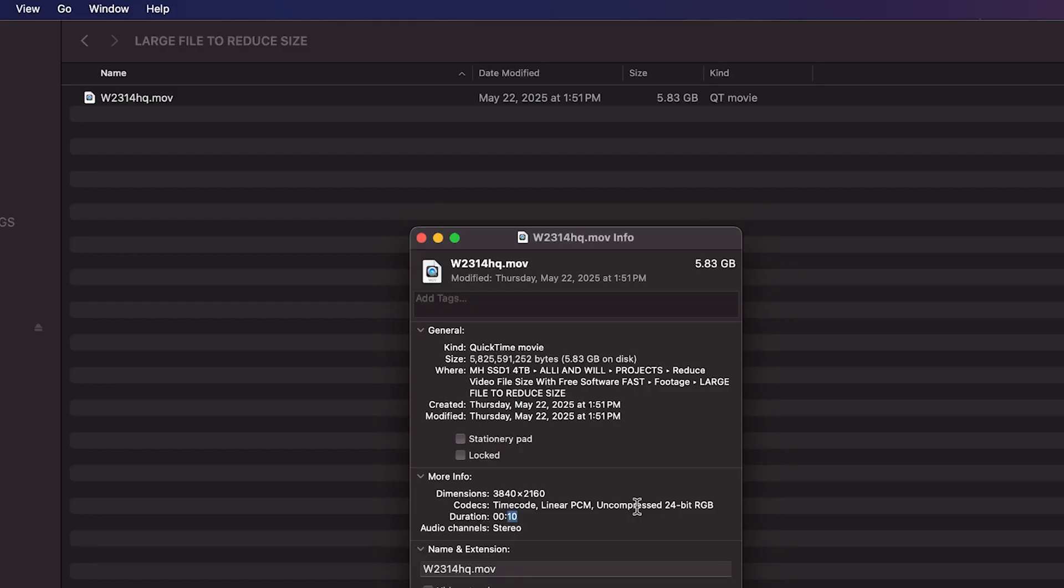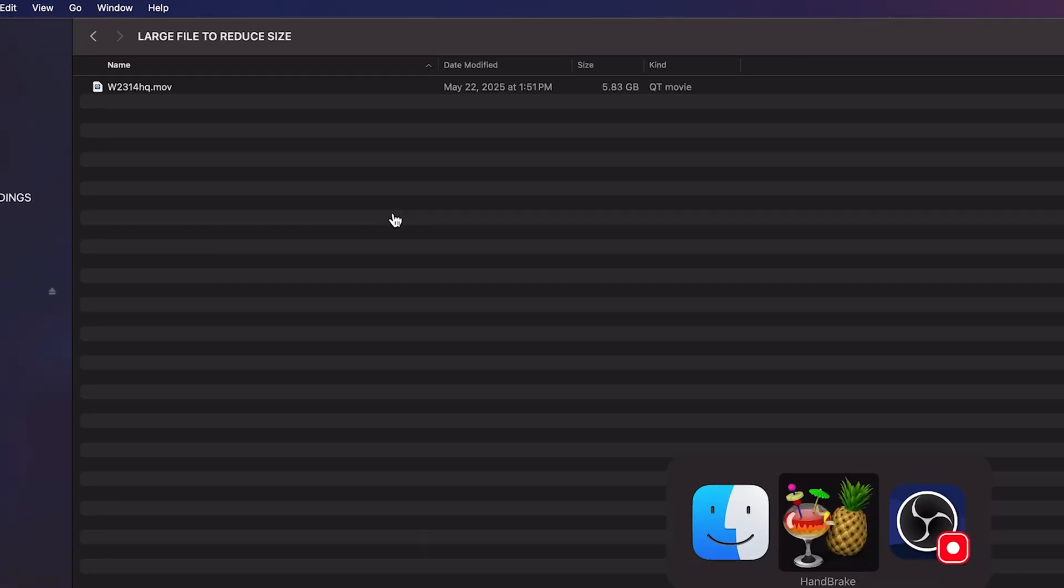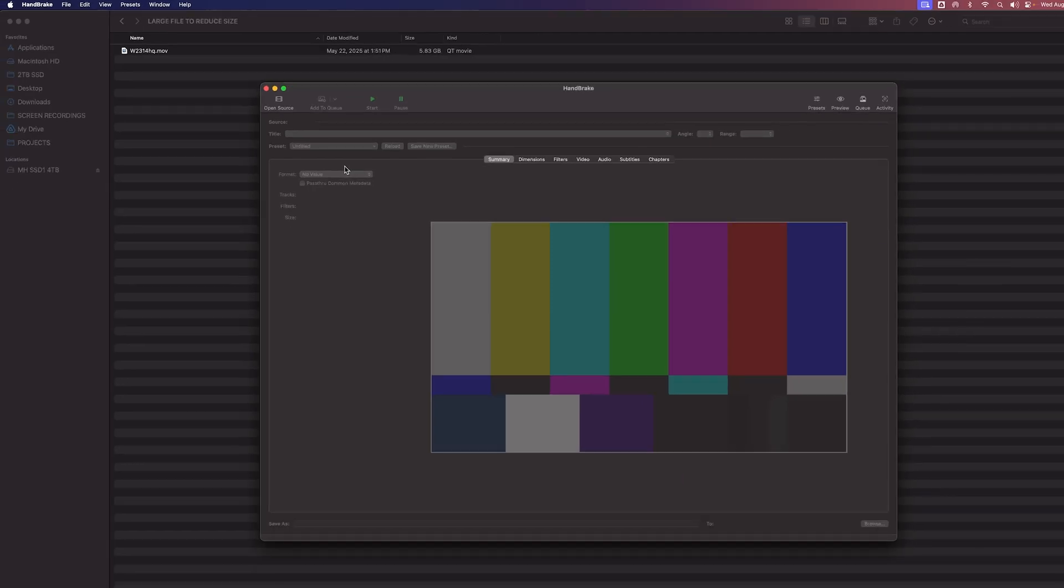We typically use H.265 on our Sony cameras. However, every so often, we do have to work with these files. And in those cases, we convert them like I'm going to show you in this video. So let's go over to handbrake.